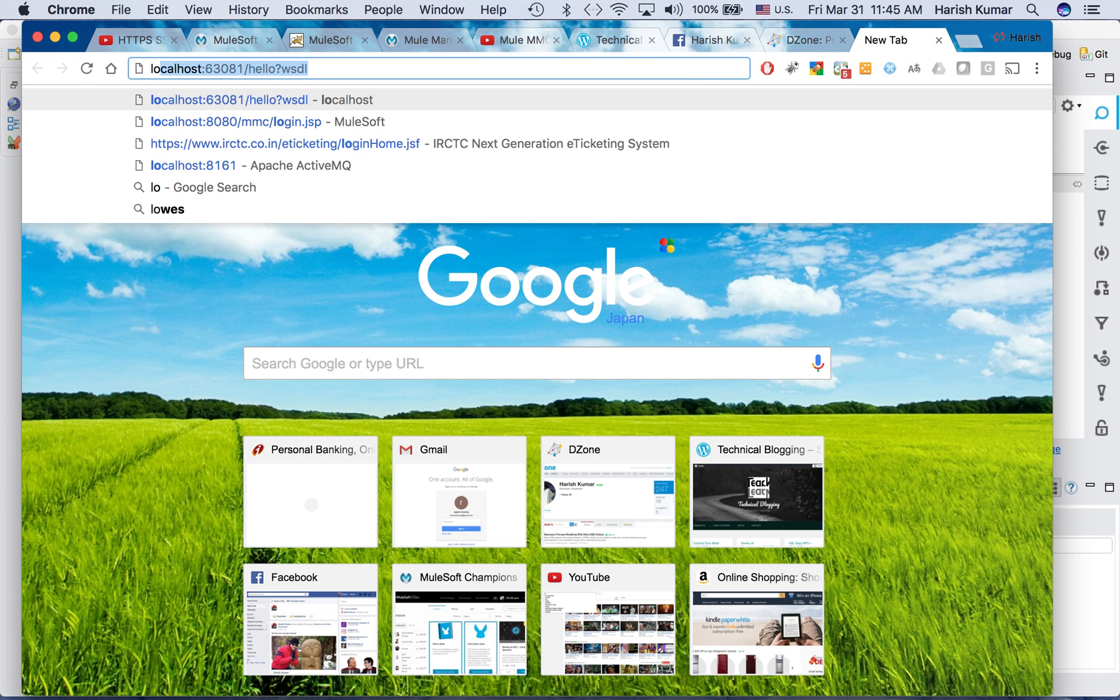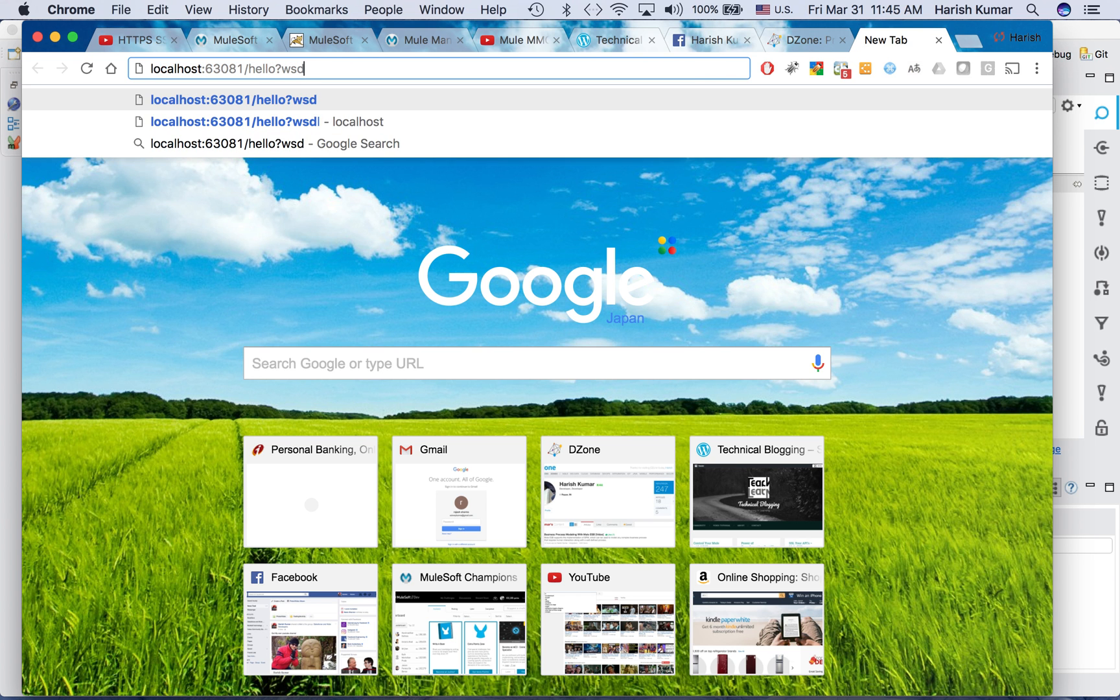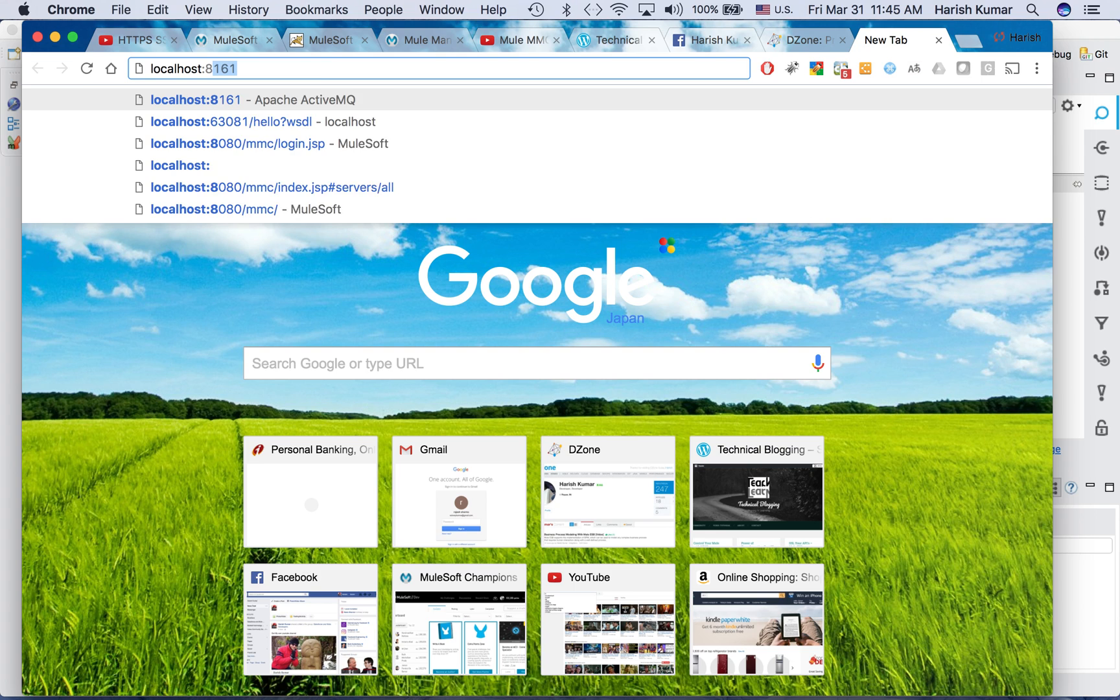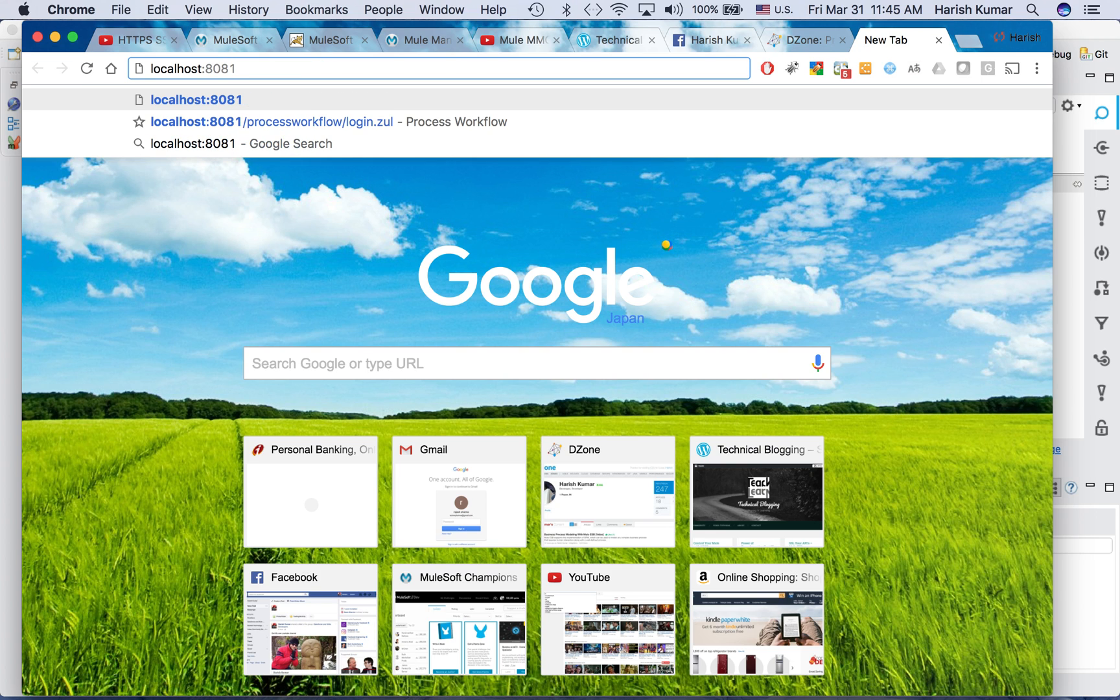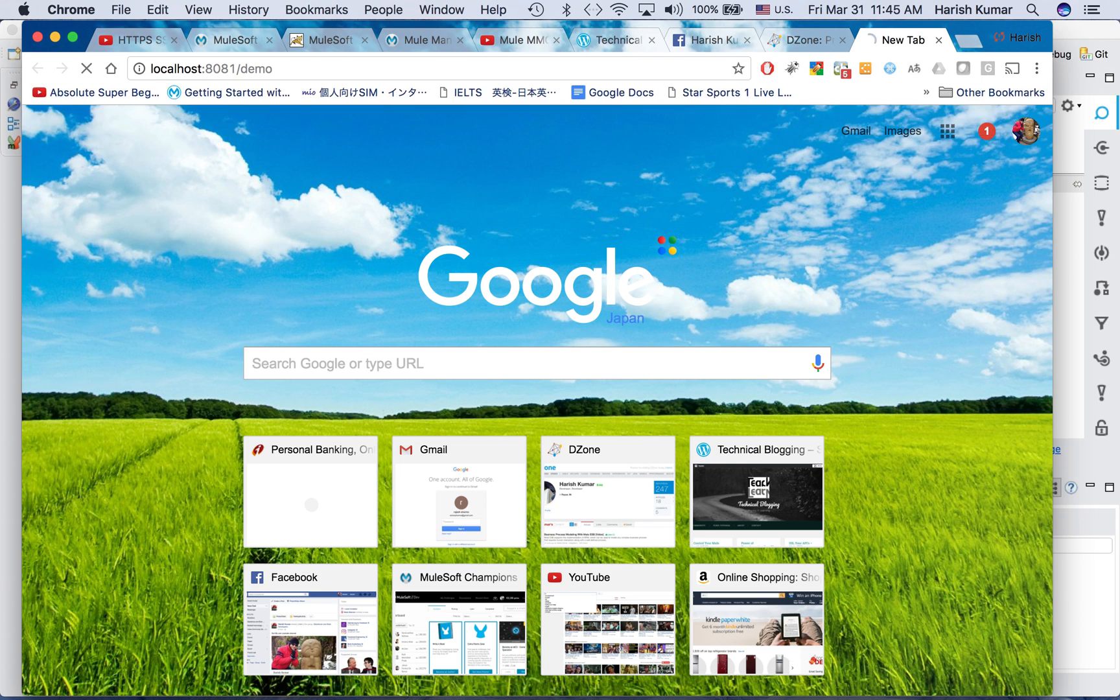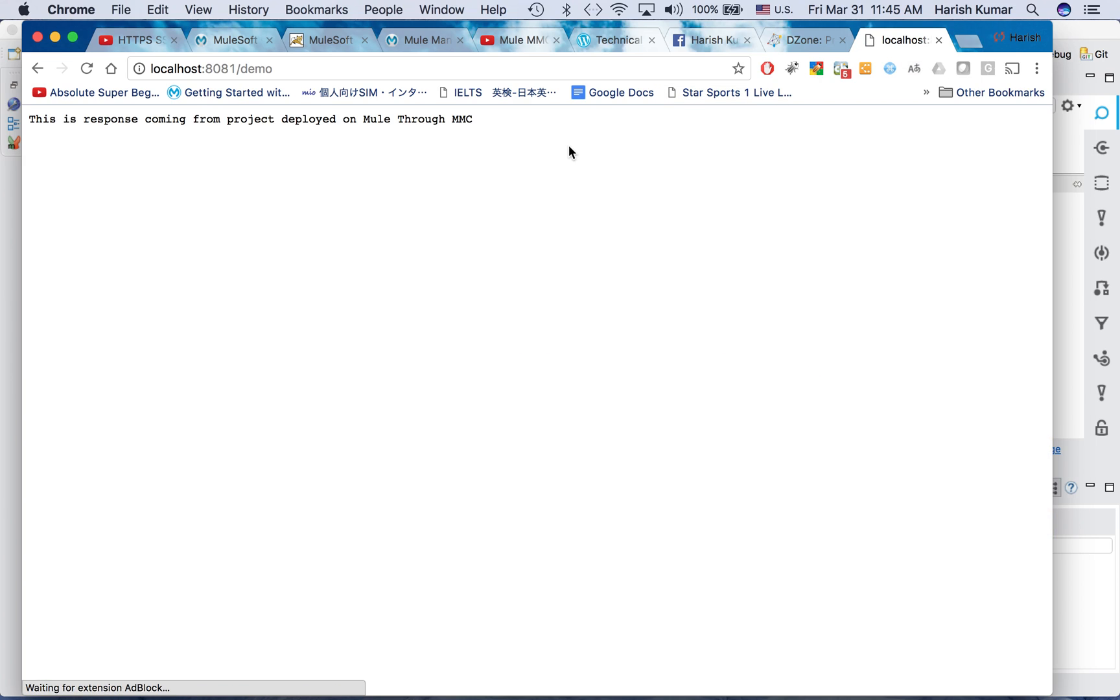So let's go to browser and search for that: localhost:8081/demo. So you see the application is deployed and the response came back. Right.